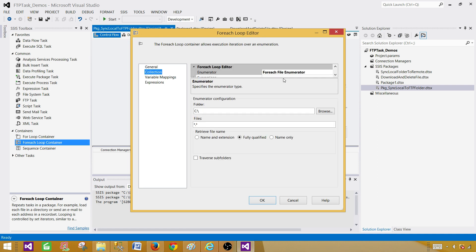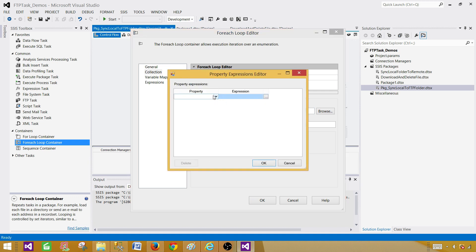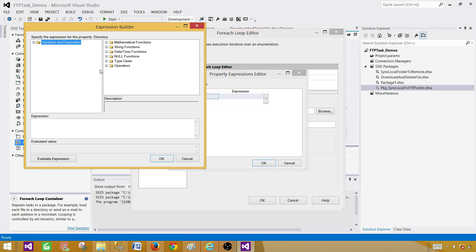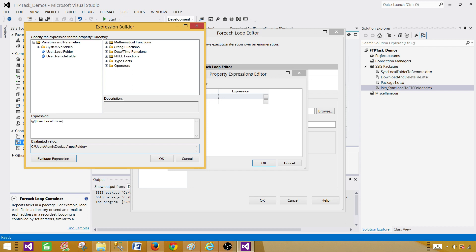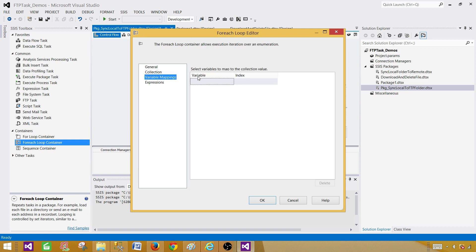Let's minimize this part, open the For Each Loop container, and go to Collections. I don't want to use a hard-coded folder path — I'm going to make use of my variable. So I'll go to the Directory, then go to Expressions and use my variable. We have variables and parameters; I'm using a variable because many people still use SSIS 2008 and 2005 and don't have parameters. I'll use the local folder variable that has the folder path where our files are.